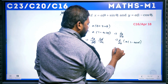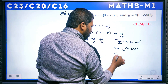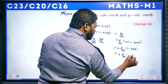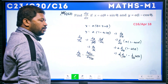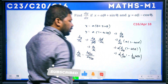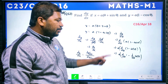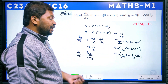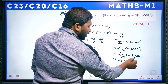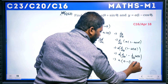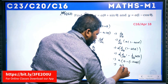dy/dθ = a · d/dθ(1 − cosθ). Since a is a constant: a · [d/dθ(1) − d/dθ(cosθ)]. The derivative of a constant is 0, and d/dθ(cosθ) = −sinθ. So dy/dθ = a · [0 − (−sinθ)] = a · sinθ.